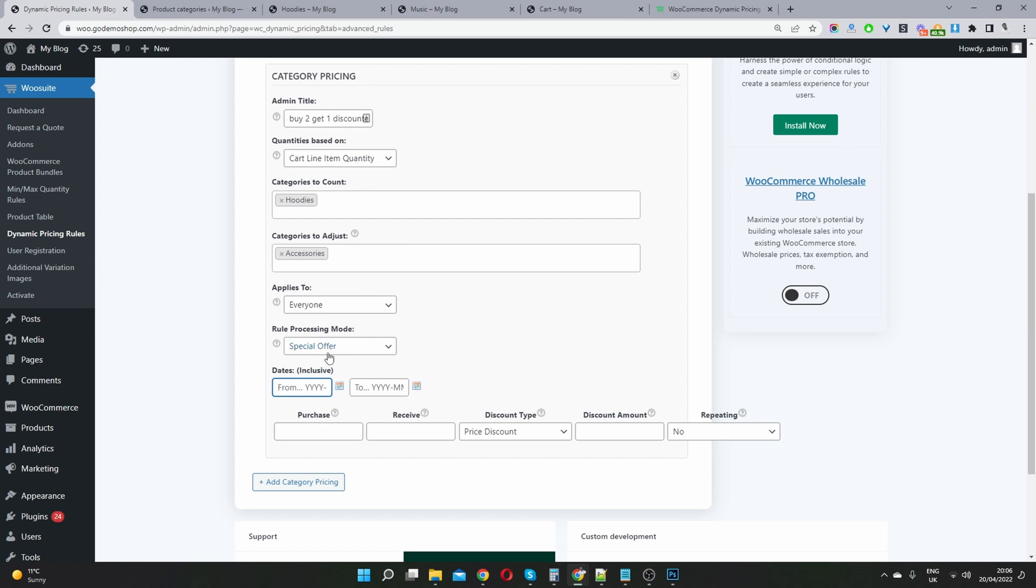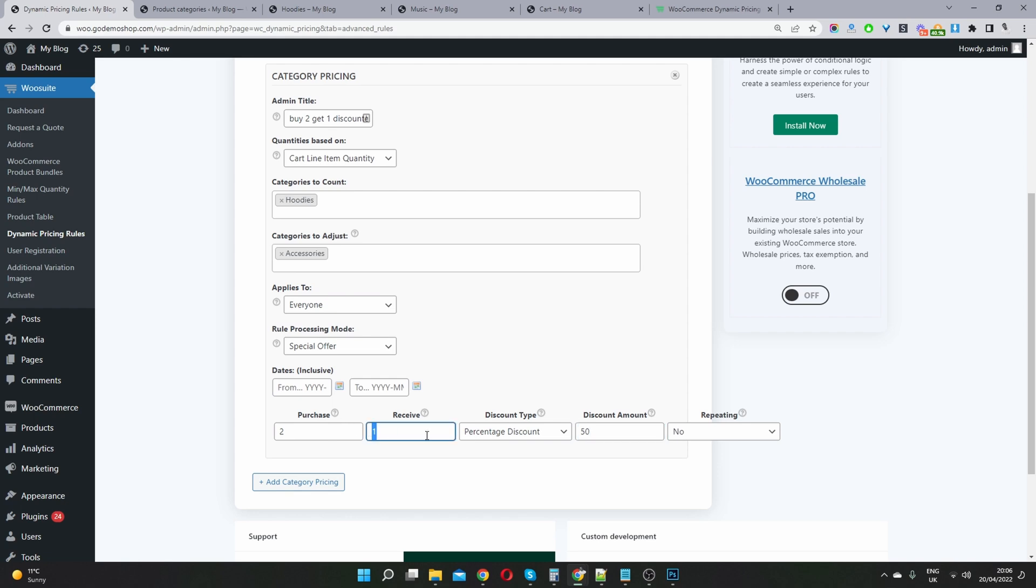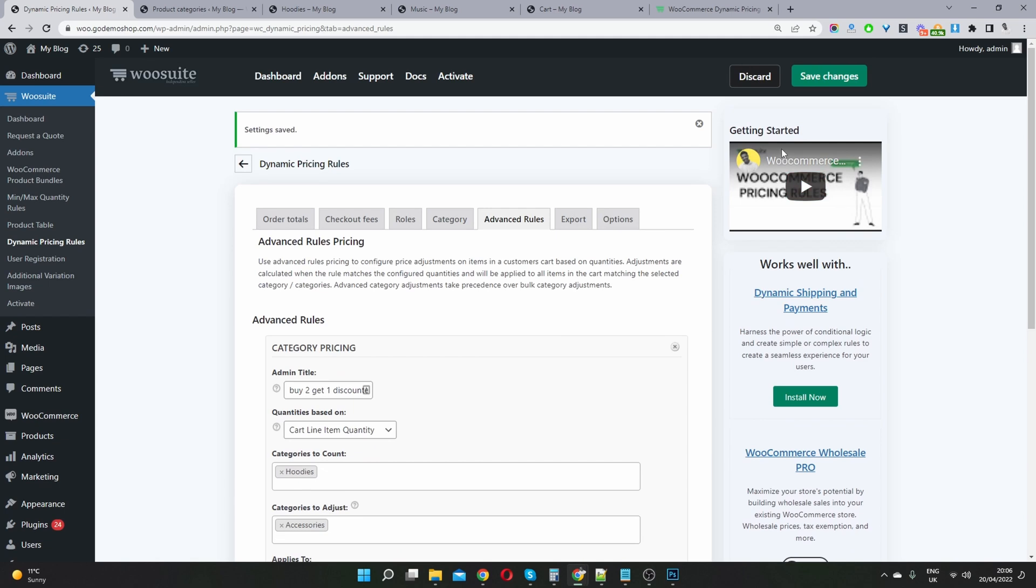So this is a special offer discount. So we say, purchase two items within a hoodies category, and you'll receive a discount on one item of, it's a percentage discount of 50%. And then we'll set this to not repeating. So if they keep adding more items, we won't keep giving them the 50%. So this 50% will only ever apply to one item. So we'll go ahead and save changes.